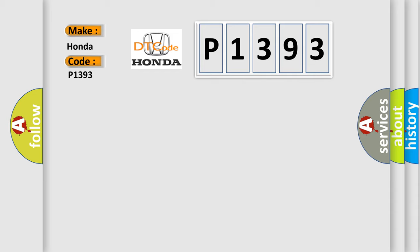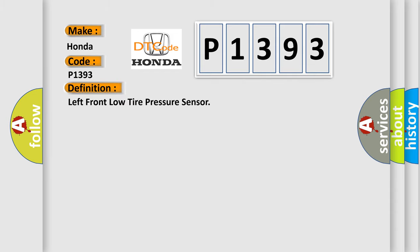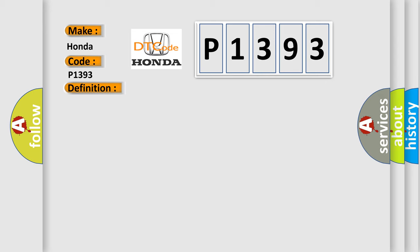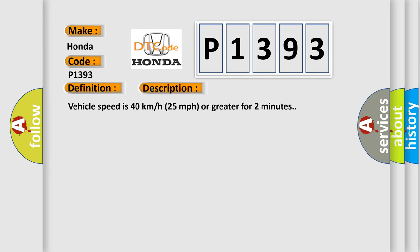The basic definition is Left front low tire pressure sensor. And now this is a short description of this DTC code. Vehicle speed is 40 kilometers per hour, 25 miles per hour, or greater for two minutes.